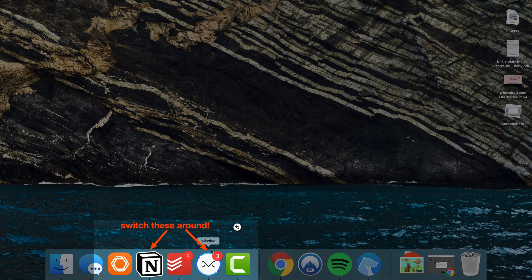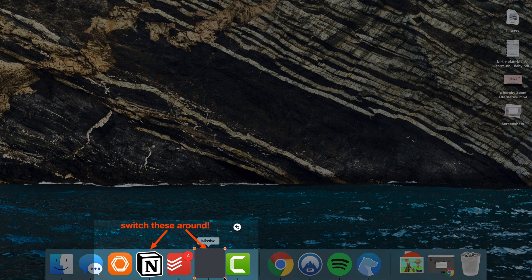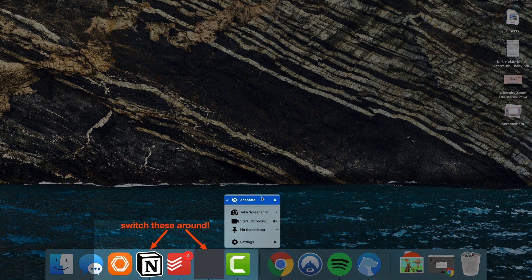You can obscure things - that means blocking them out. That's handy especially for hiding private information.